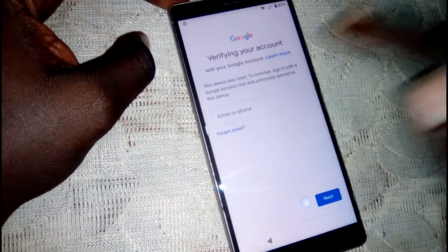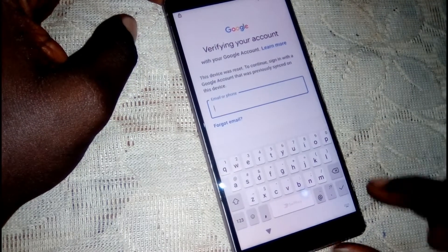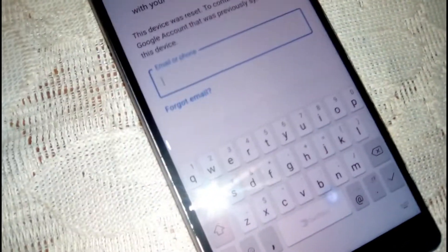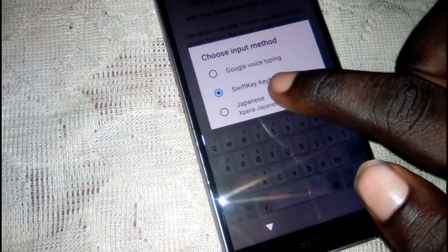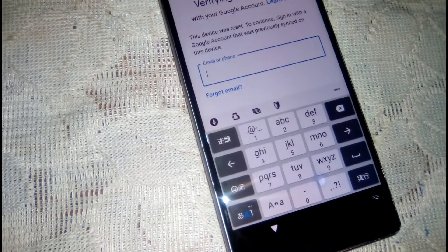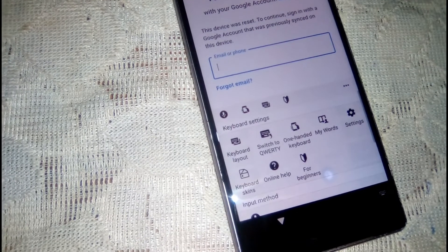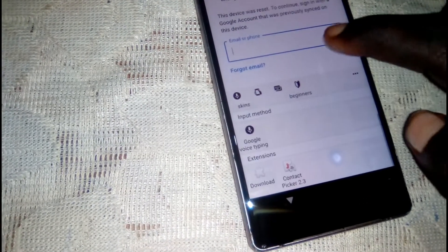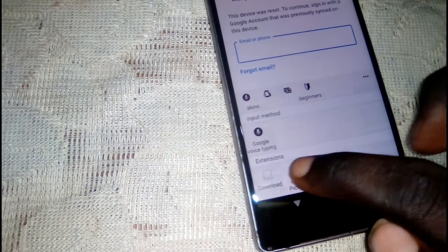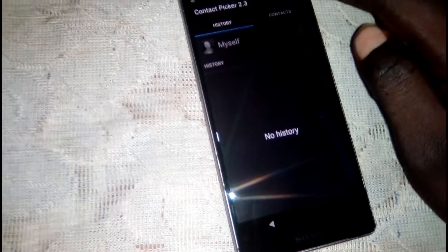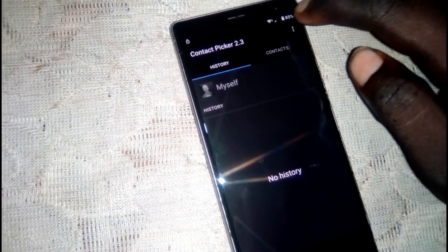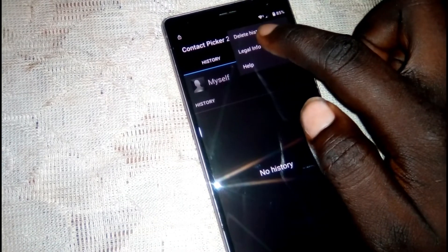What you need to do is click right here, then click where you see the keyboard icon. Click on the Japanese keyboard, then click here and scroll down. Click where you see 'contact', click allow, then click in the corner.